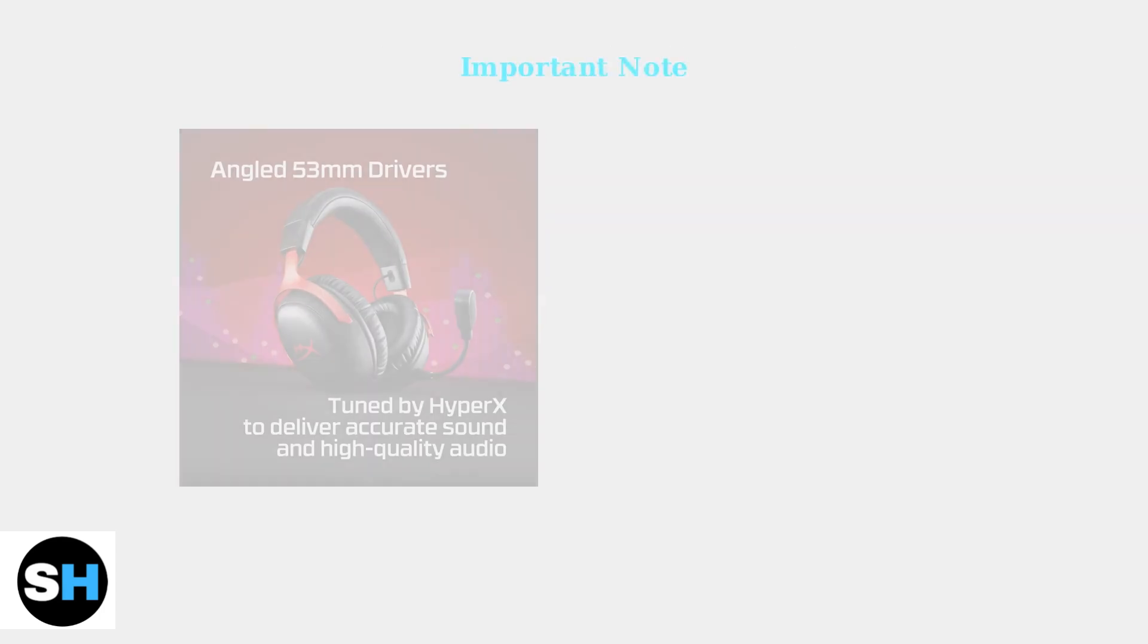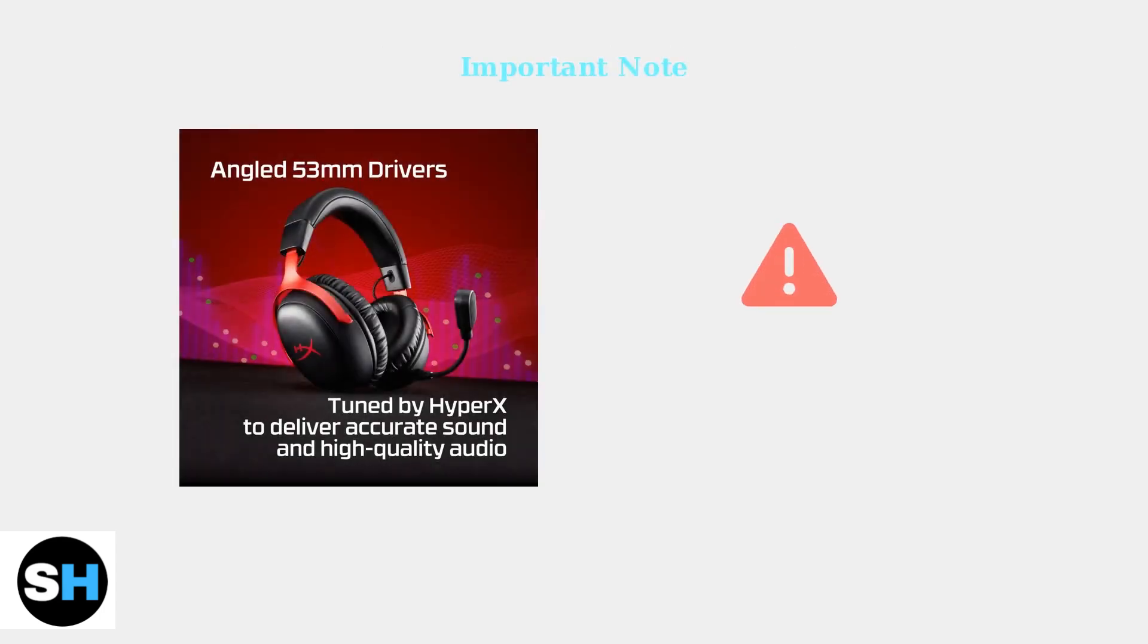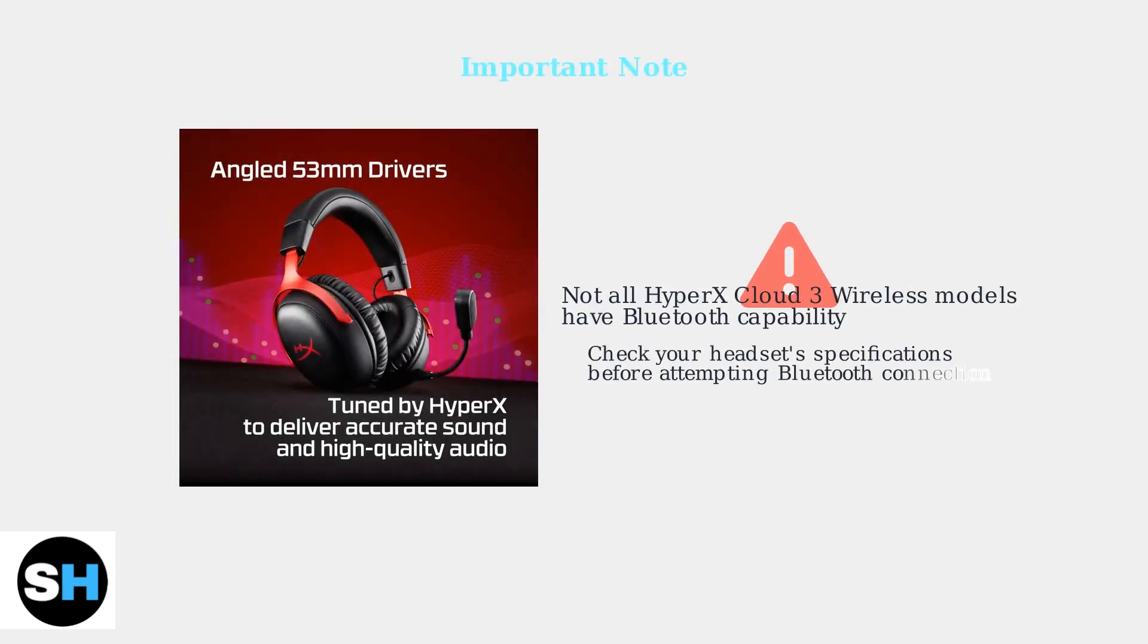Keep in mind that not all HyperX Cloud3 Wireless models include Bluetooth connectivity. Before attempting a Bluetooth connection, check your specific headset's specifications to confirm it supports this feature.